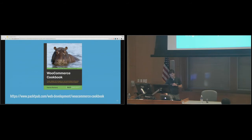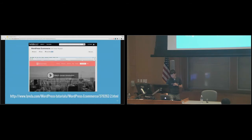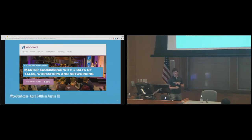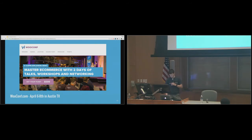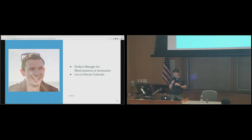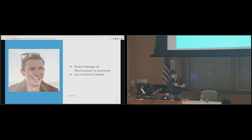I wrote a book on WooCommerce — check that out, there are code examples in there. I also made a Lynda course. And we have WooConf coming up — a conference in Austin, Texas in April. It's going to be amazing. I'm the product manager for WooCommerce at Automattic. I live in Denver, Colorado, do yoga and other outdoor things. Now is an excellent time for questions.